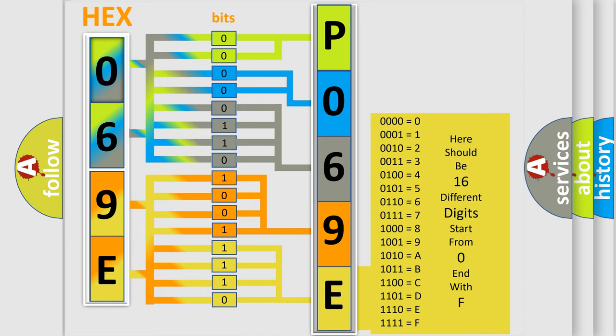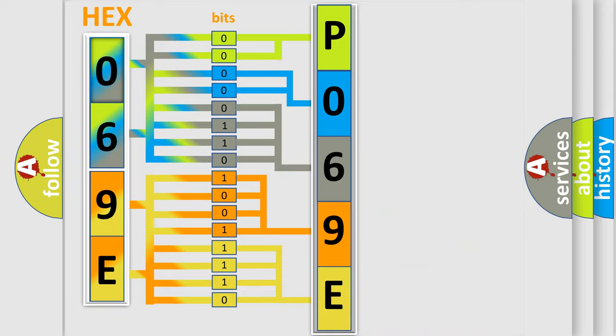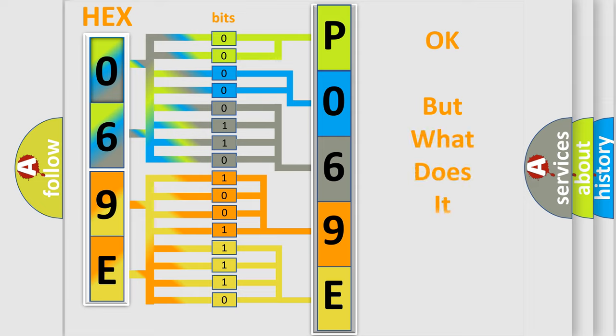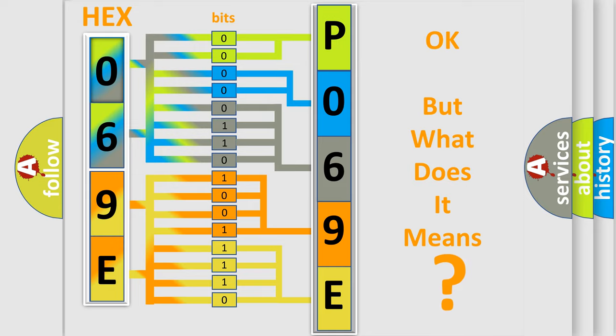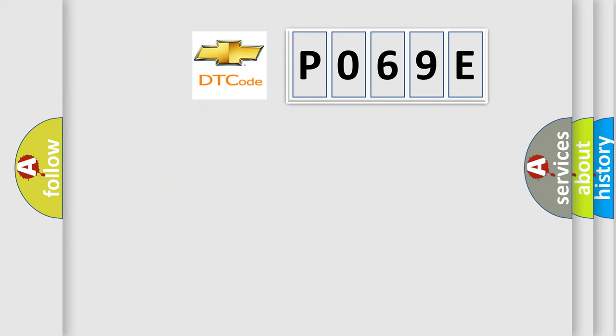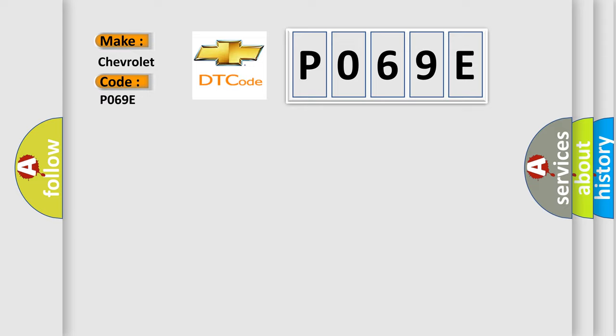We now know in what way the diagnostic tool translates the received information into a more comprehensible format. The number itself does not make sense to us if we cannot assign information about it to what it actually expresses. So, what does the diagnostic trouble code P069E interpret specifically for Chevrolet car manufacturers?